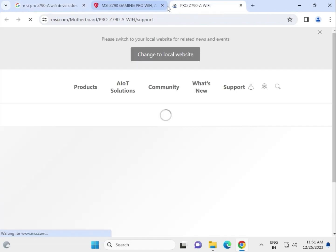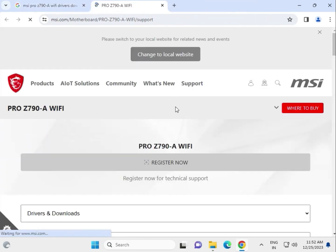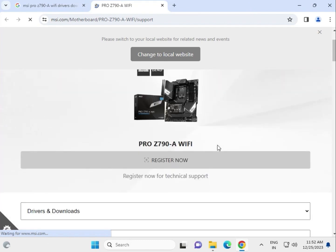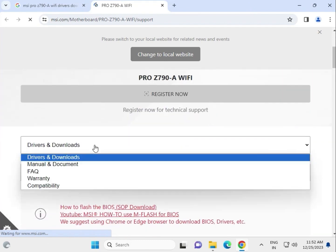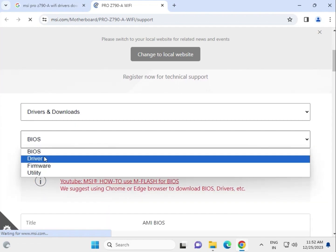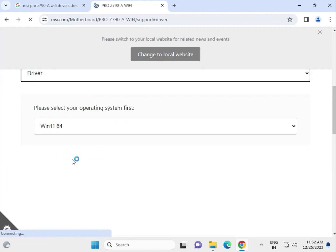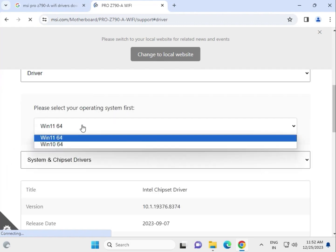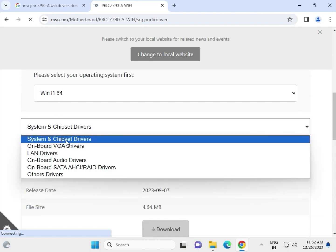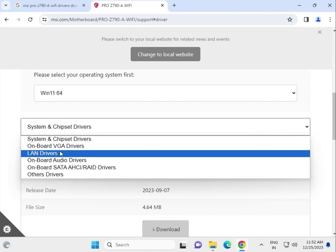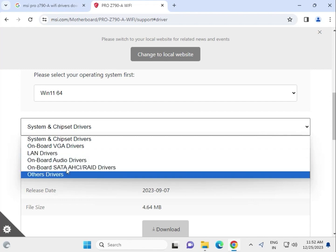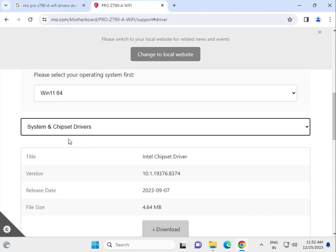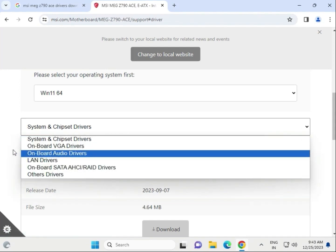Scroll down and select Drivers and Download for BIOS, firmware, and drivers. First, select your operating system. Then you'll see chipset, VGA drivers, LAN driver, audio, SATA, and other drivers. We'll install them one by one, starting with the chipset.